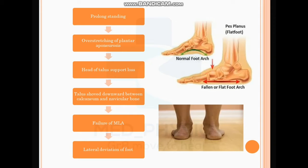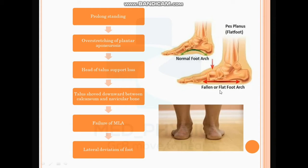The mechanism behind flat foot: due to prolonged standing, there is overstretching of the plantar aponeurosis. Due to this overstretching, the talus loses its support, and the head of the talus drops downward between the calcaneum and the navicular. As a result, the medial longitudinal arch is lost, causing flat foot with lateral deviation of the foot. There is also a drop of the navicular bone, visible at the navicular tuberosity.